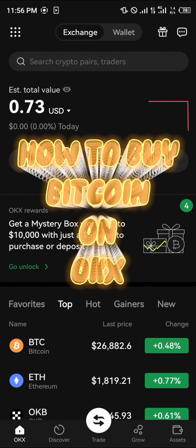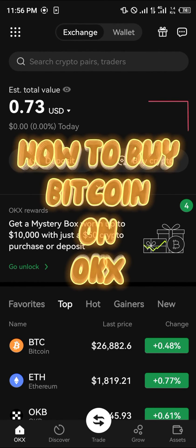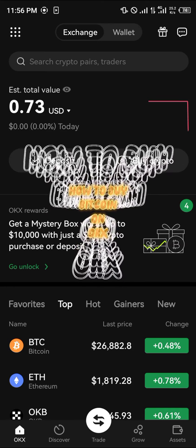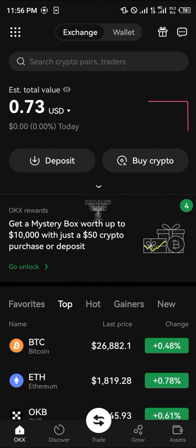Hello guys and welcome to another quick tutorial video. In this short tutorial I am going to be showing you how you can buy your Bitcoin on the OKX mobile app.